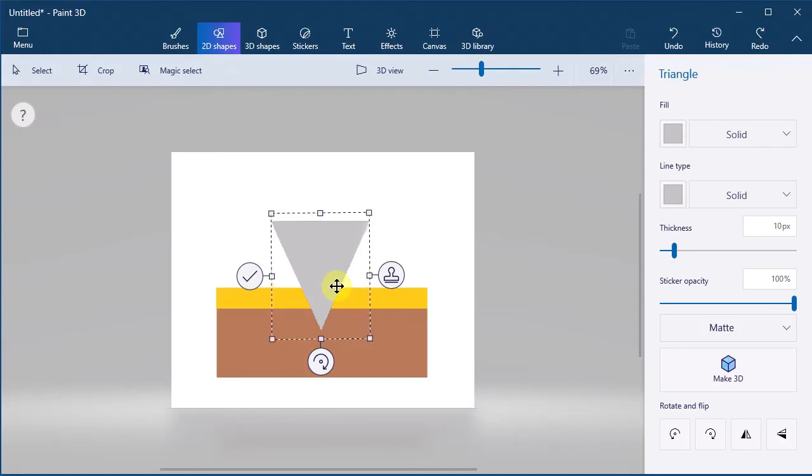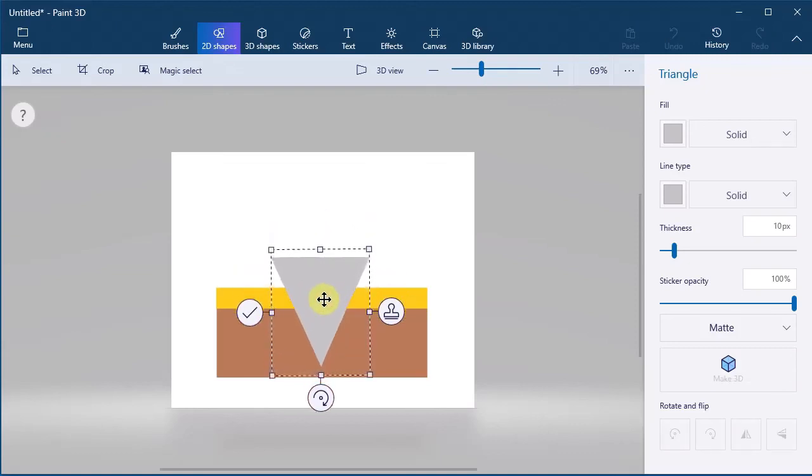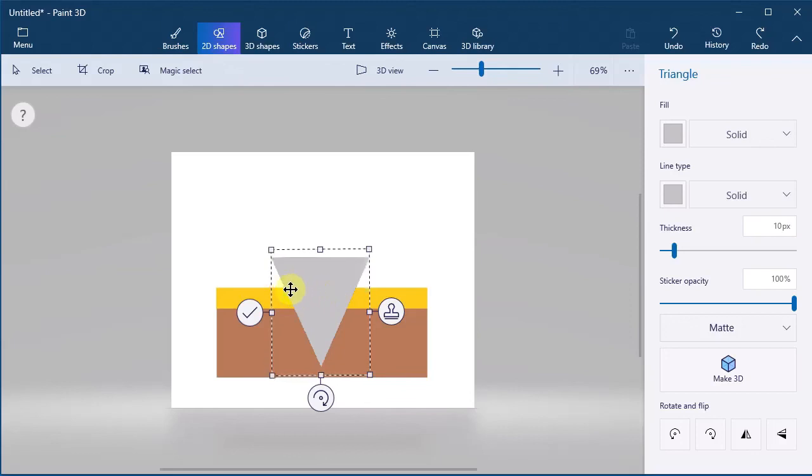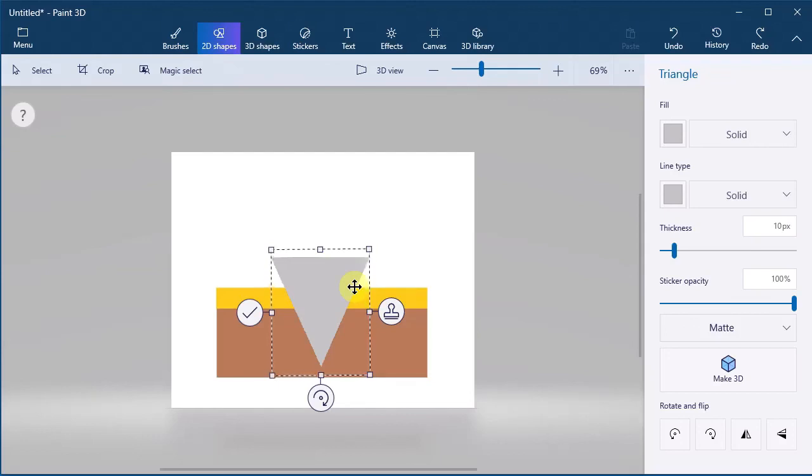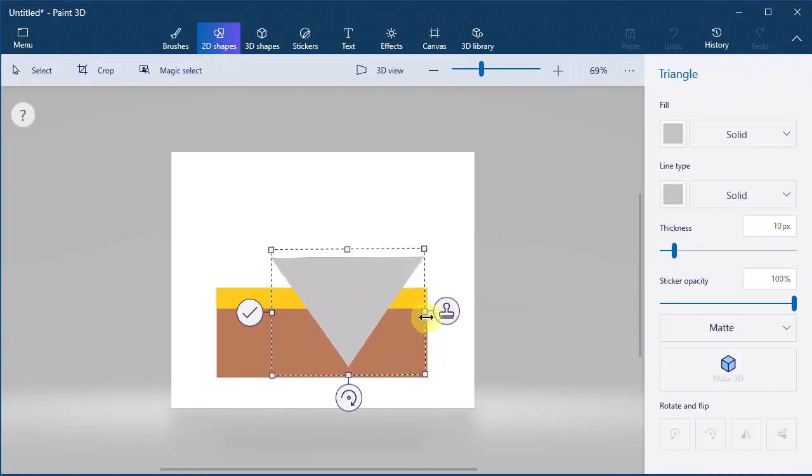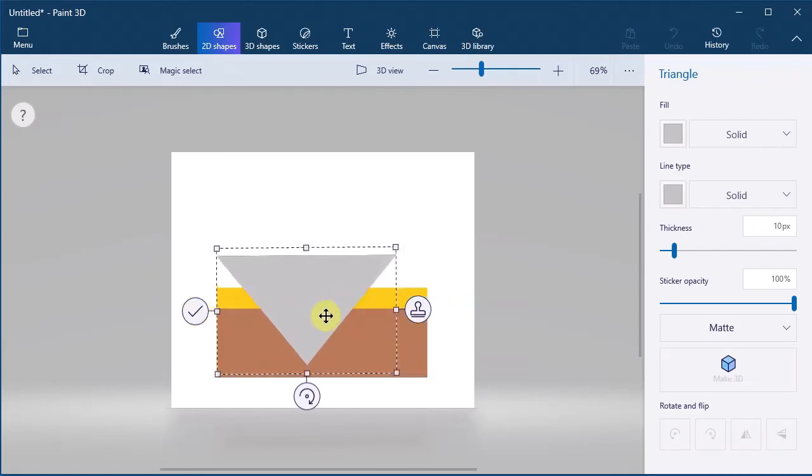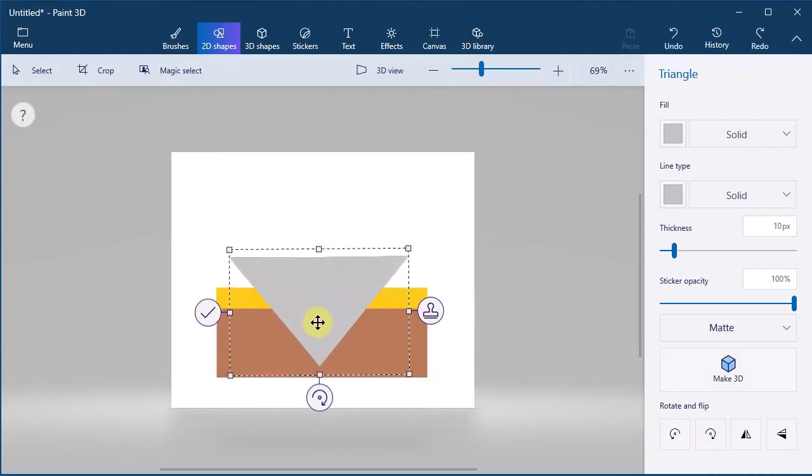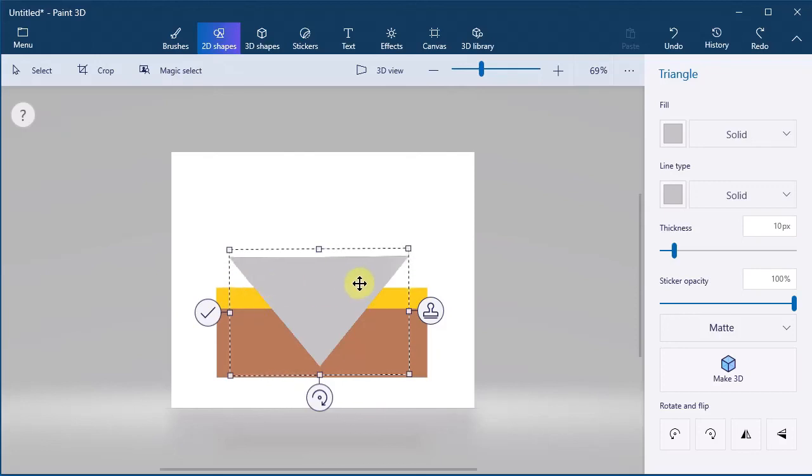If we sink the bit deeper, we get a wider isolation cut because the bit is conical. The angle of the bit makes a difference as well.